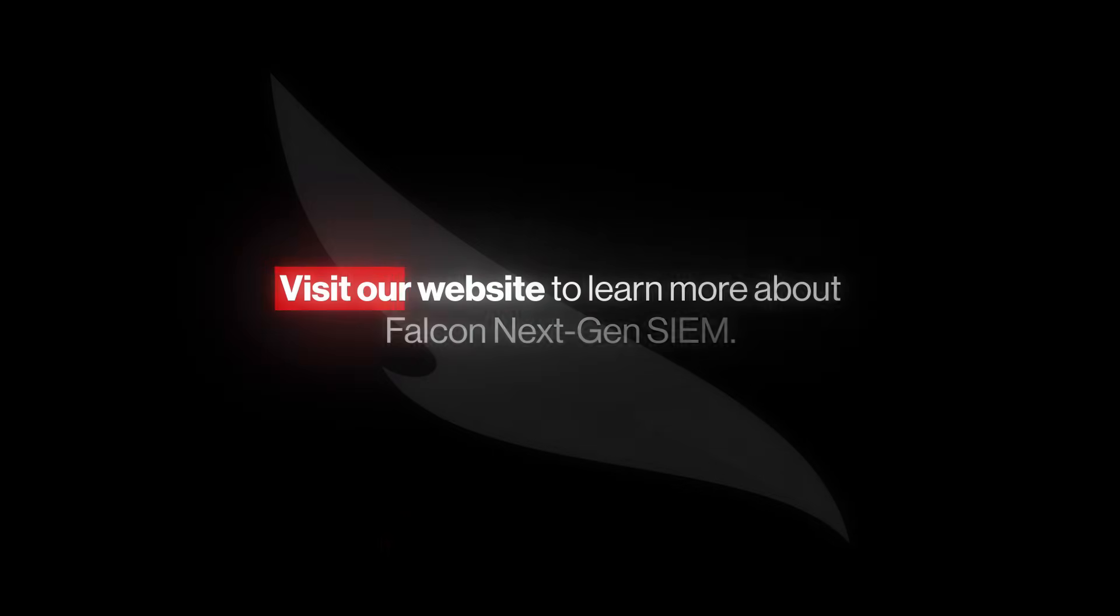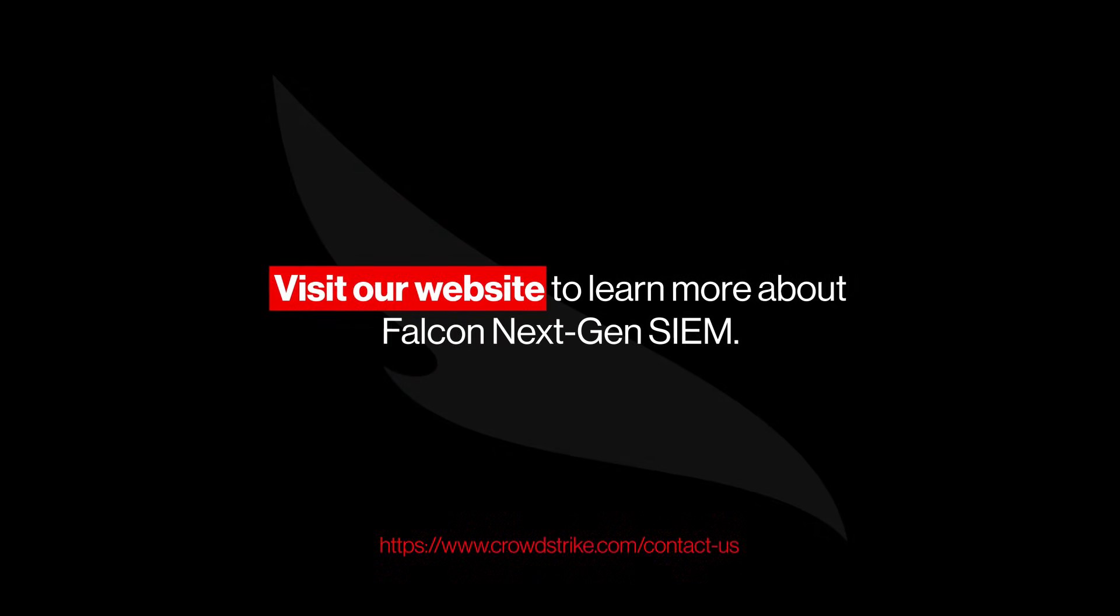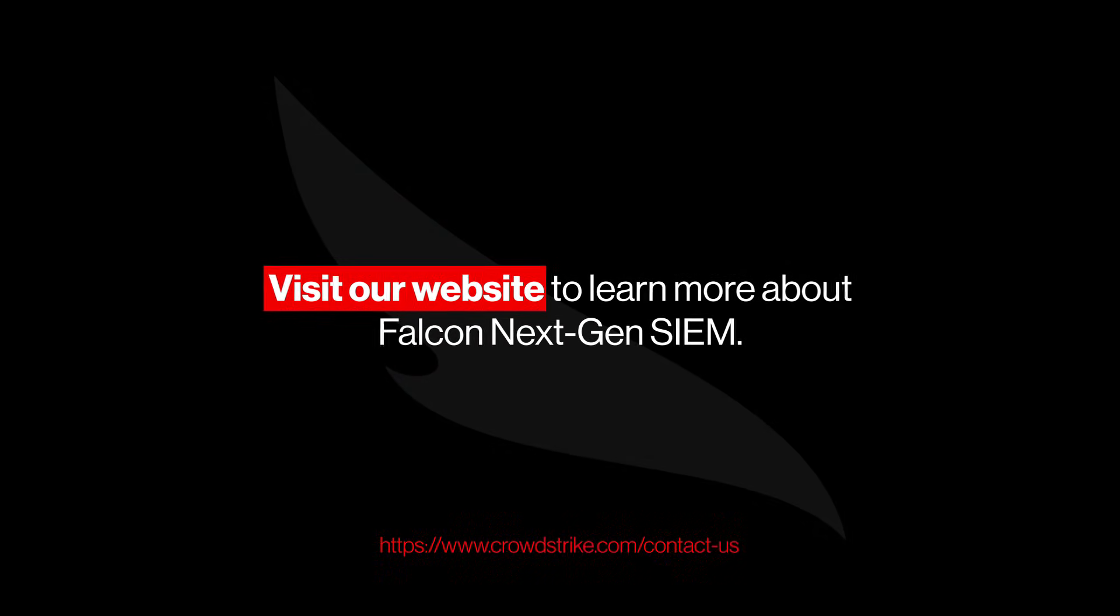Streamline security operations, uncover multi-domain attacks, and stop breaches with Falcon Next-Gen SIEM. Visit our website to learn more.